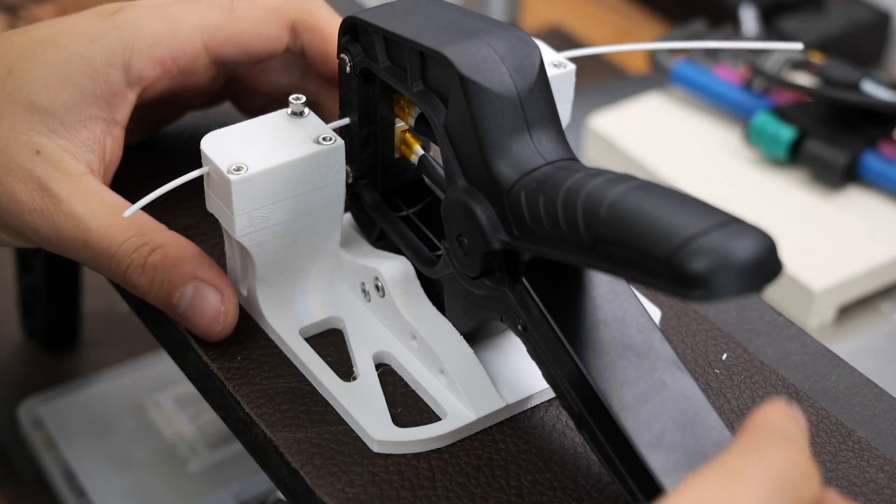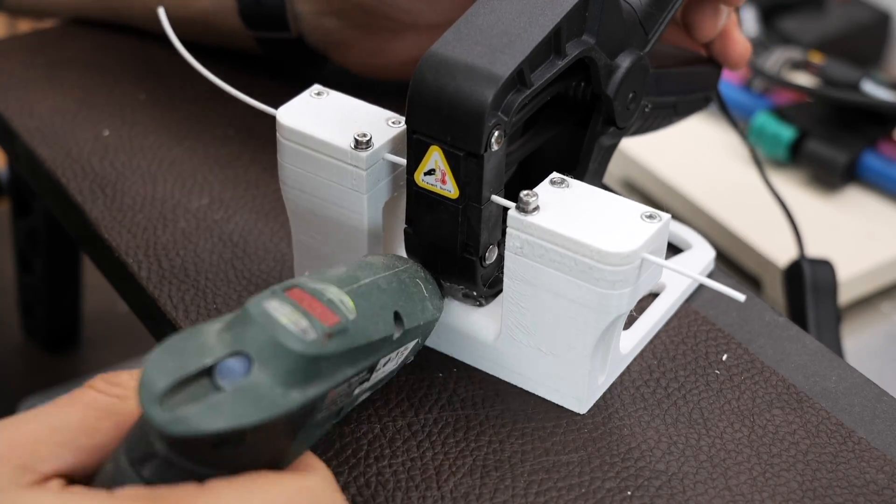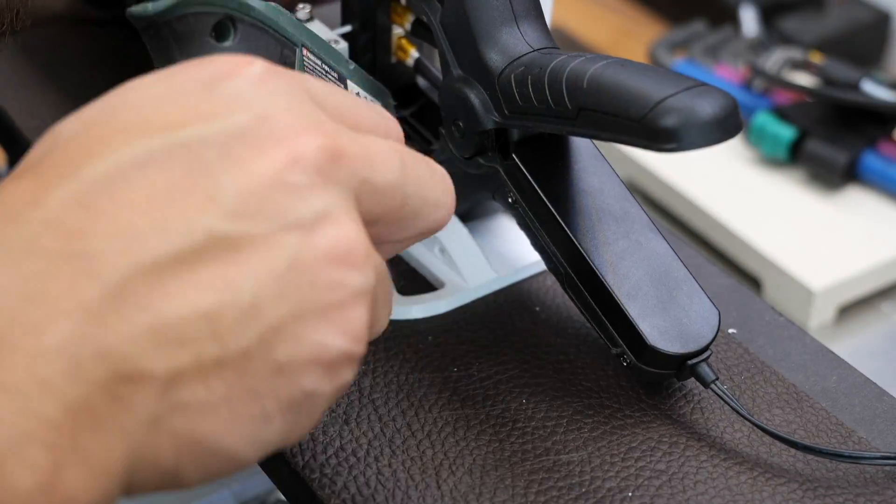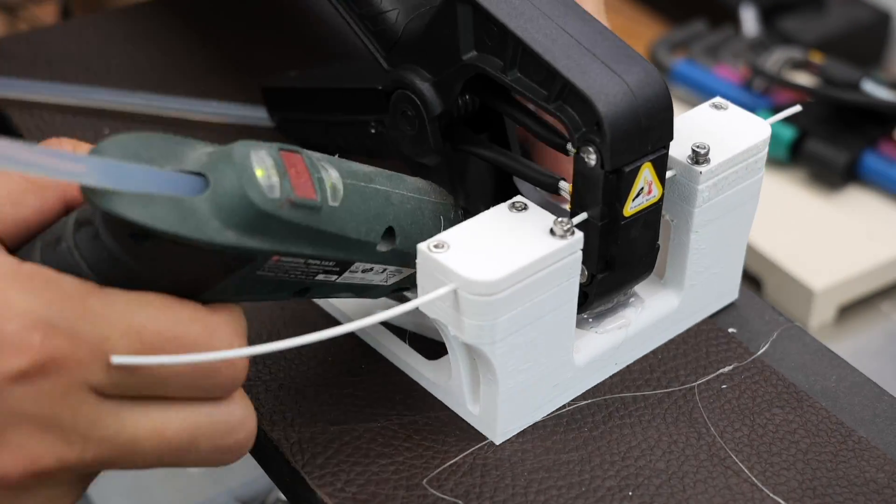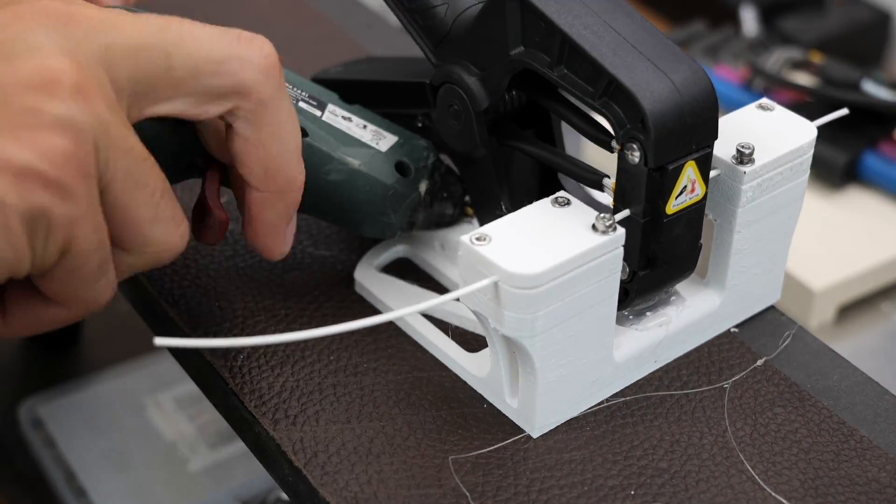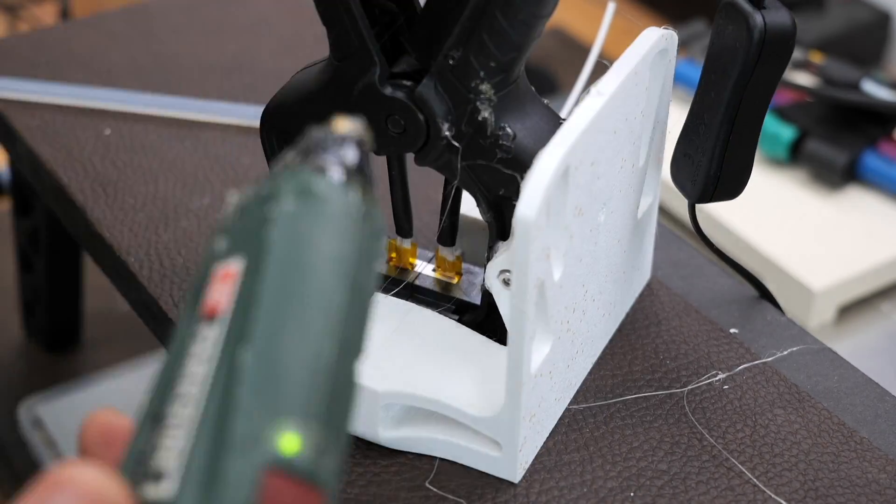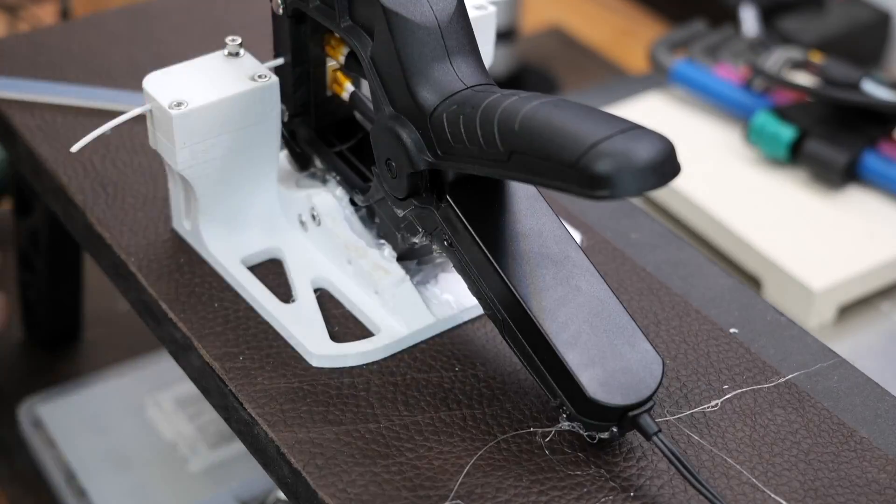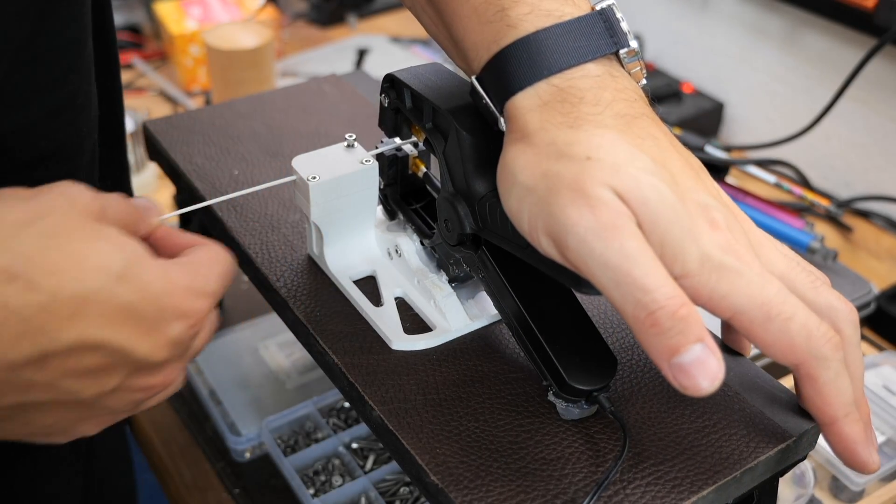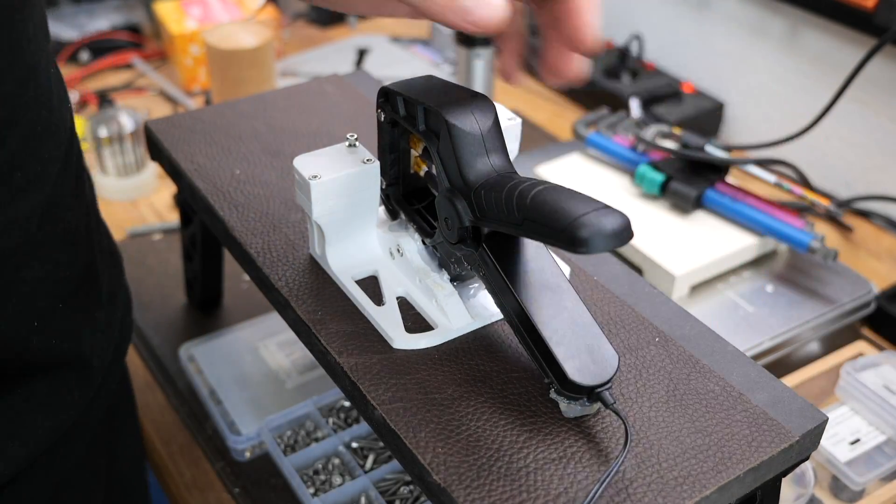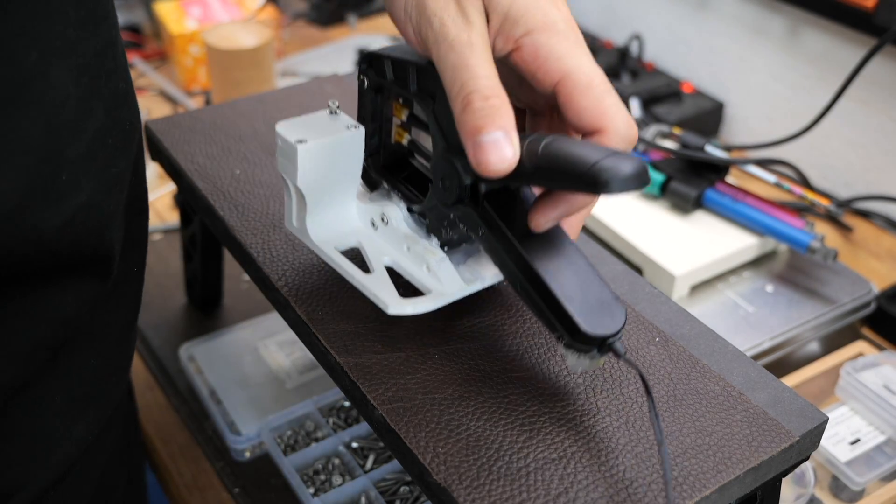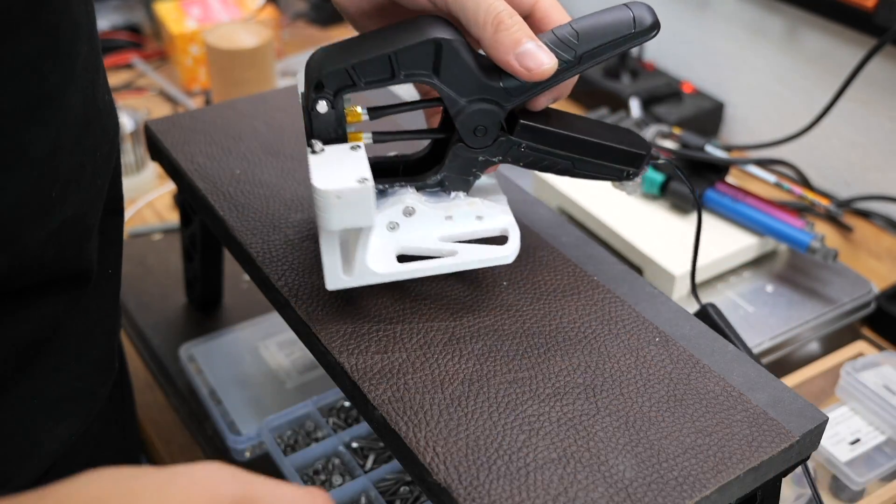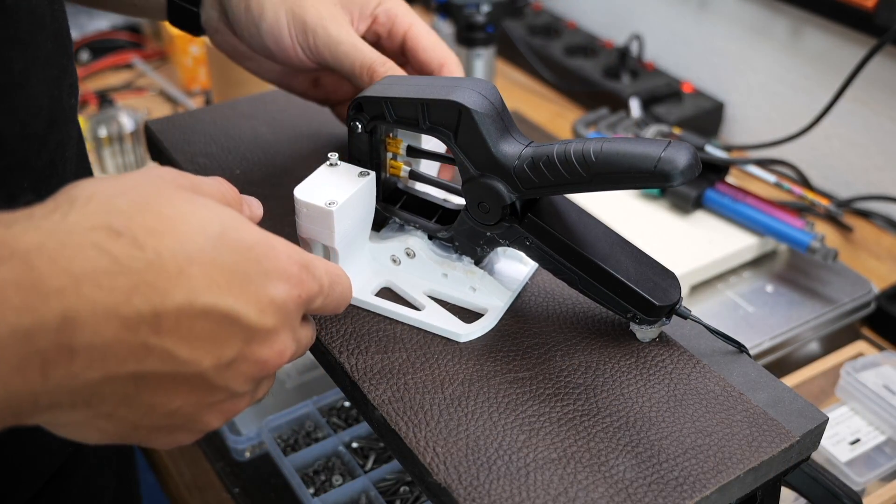Yeah I know these two little screws on the sides were a little optimistic so I added a lot of hot glue and that thing is going nowhere now. Shall we give it a shot?